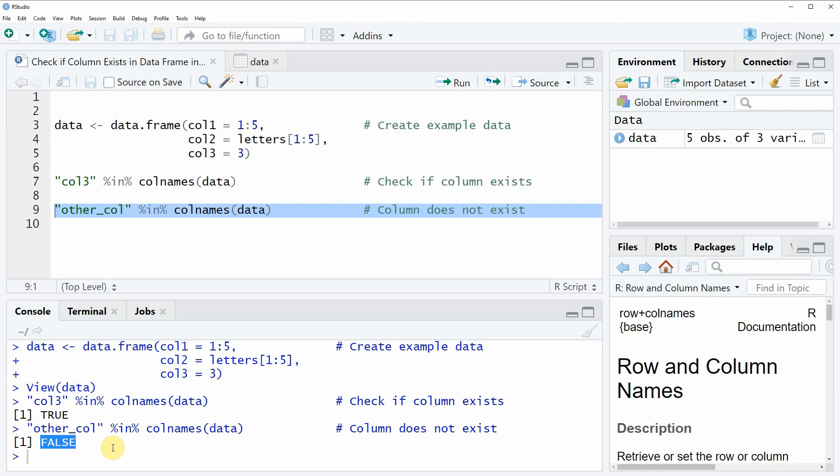I will also put all the R programming code of this video into the description of the video, so you could check it out there.